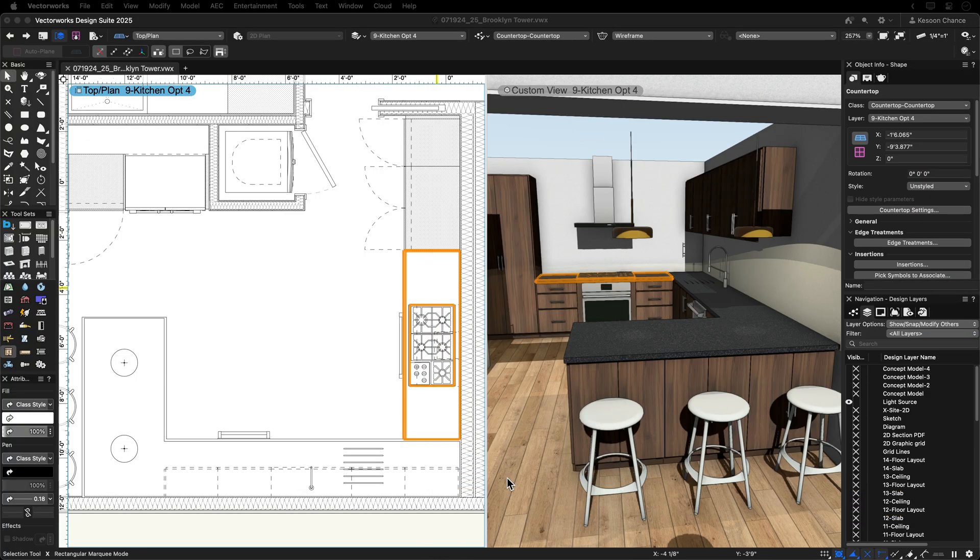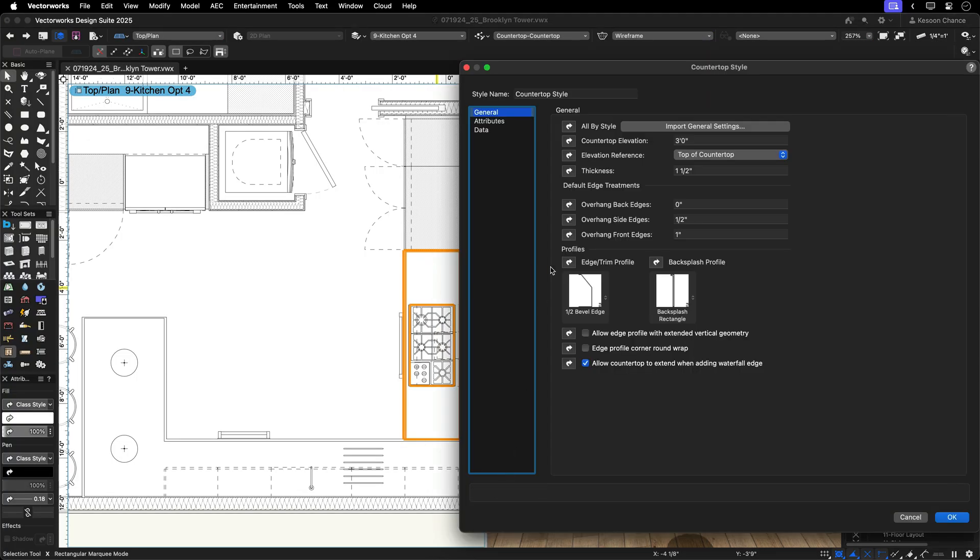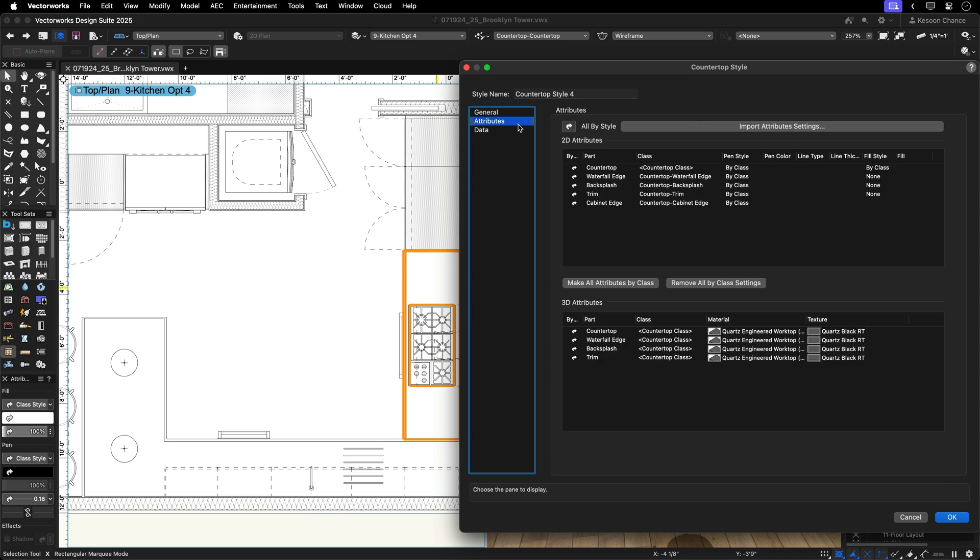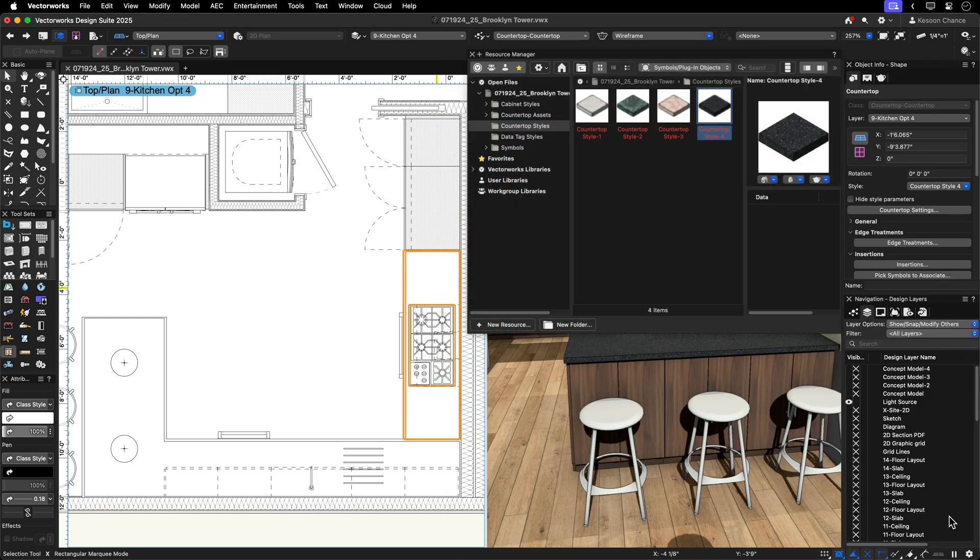Once you populate the general, attributes and data settings, you can save time by saving your preferred settings as a countertop style.